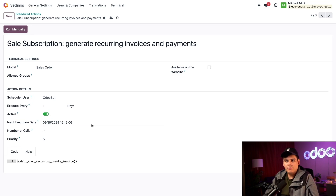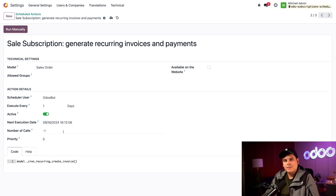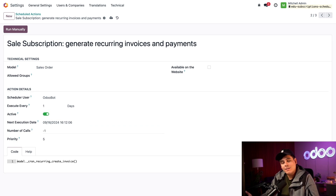Next execution date tells us when this action will run next. Another way to skip a scheduled action is to change the date here until you want it to run next, and Odoo will skip running the action until the specified date and time. We can also set a limit with the 'Number of Calls' field — zero causes it not to run, any positive number stops scheduling after that many times, and a negative one (or any negative number) causes it to run indefinitely.